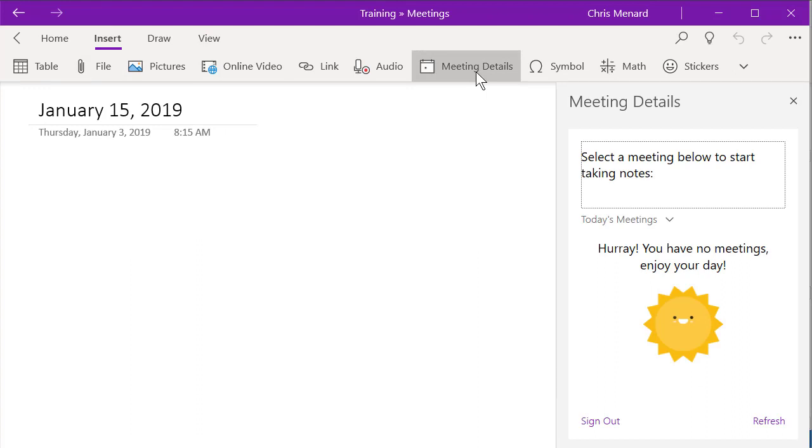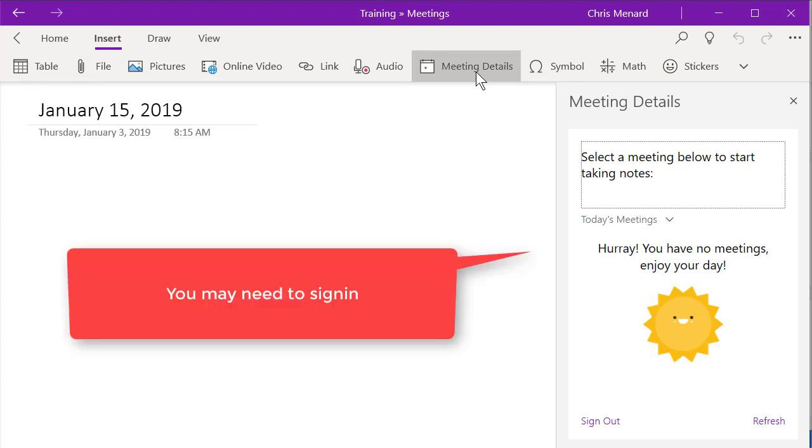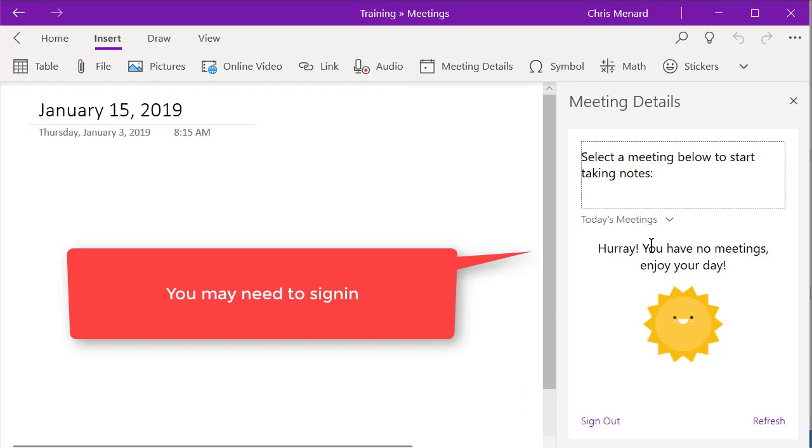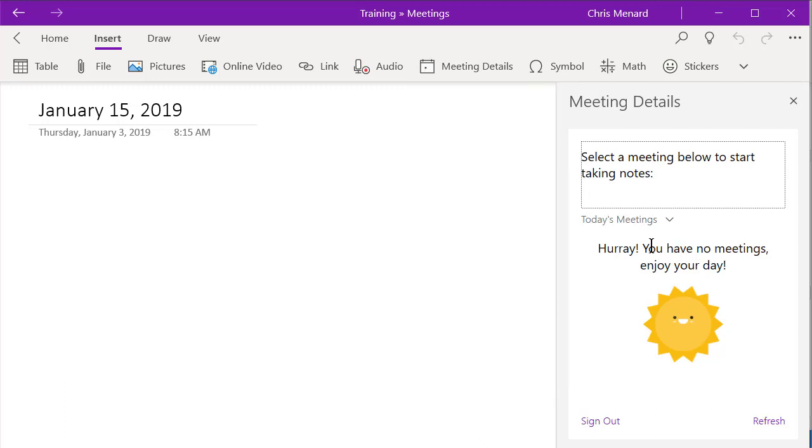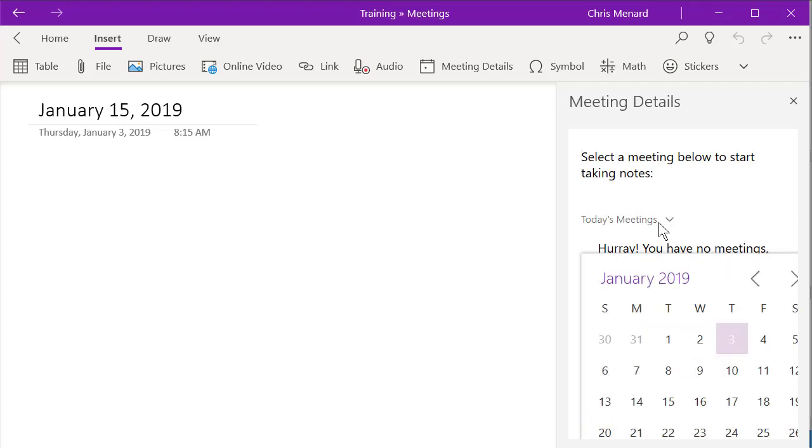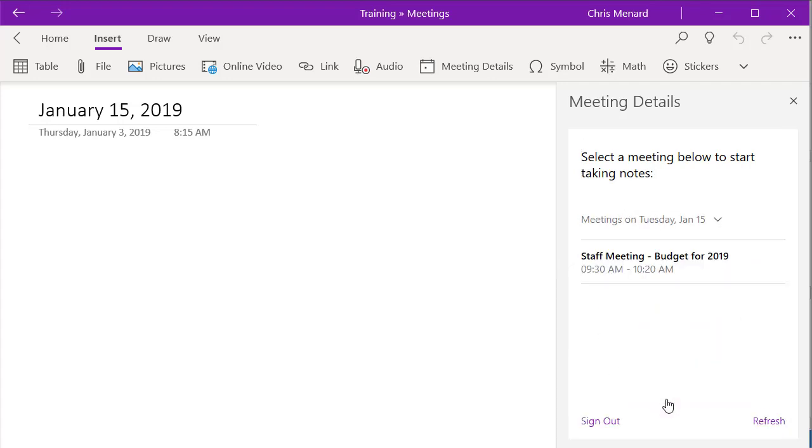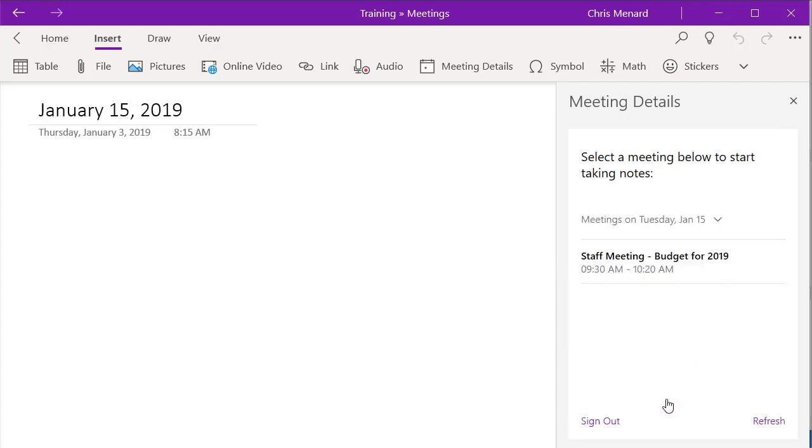I have already signed in. You may have to sign in right over here. I've already signed in. It knows today is January 3rd and I don't have any meetings for today. That's fine. So when I click here, I know that it's on the 15th. That would show up every meeting or appointment I had for the 15th. Now I only have one.